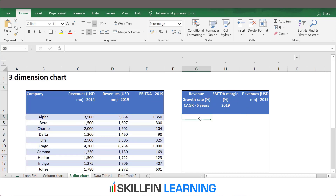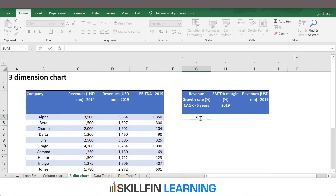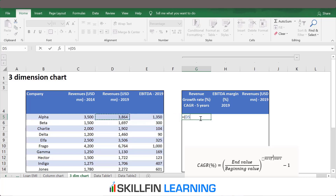So let us first calculate the revenue growth for the five years. Revenue growth can be calculated using the following formula: revenues for the year 2019 divided by revenues for the year 2014, raised to the power of one divided by five — since it covers the last five years — and then minus one.